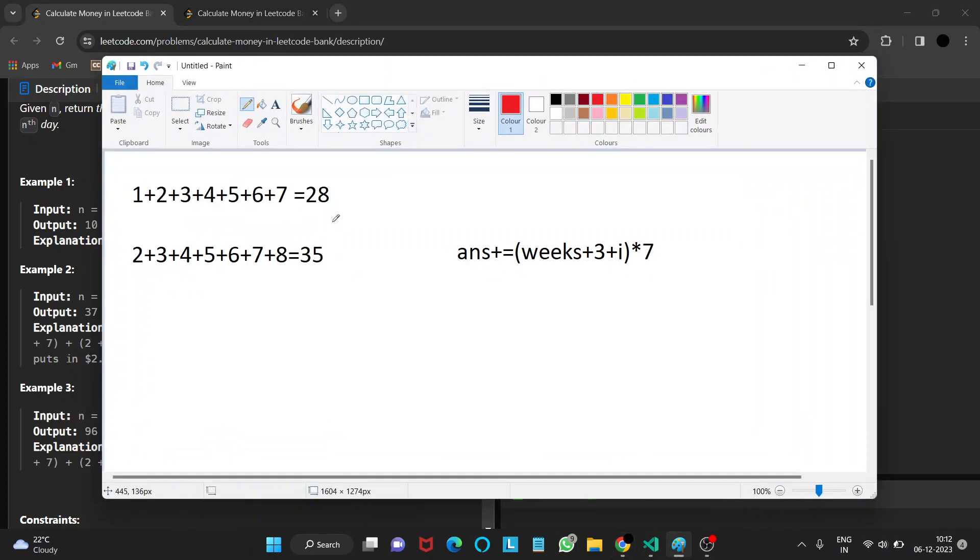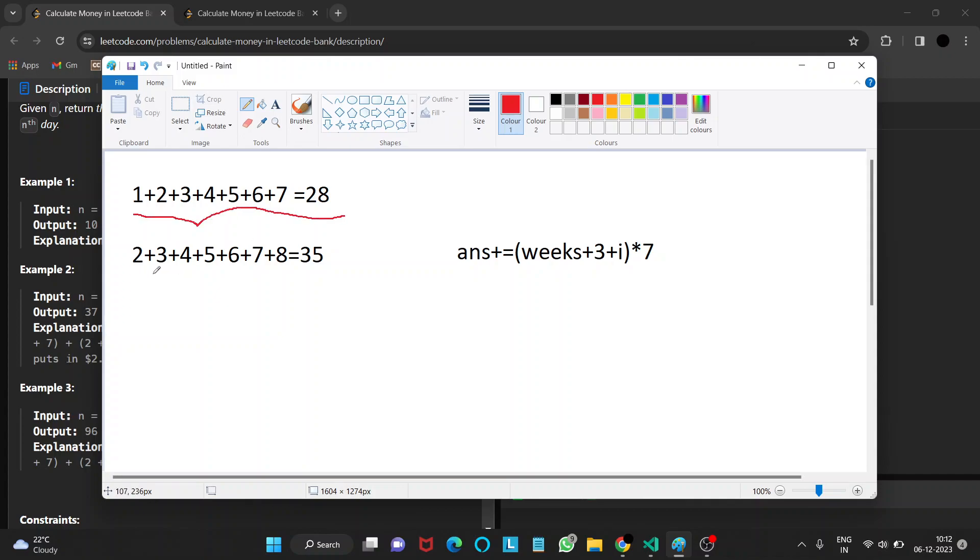First, if we are given n, we calculate the number of weeks that n has. The number of weeks equals n divided by 7. In the first week, the sum will be $28. And in the second week, the sum will be $35. If we observe the pattern,